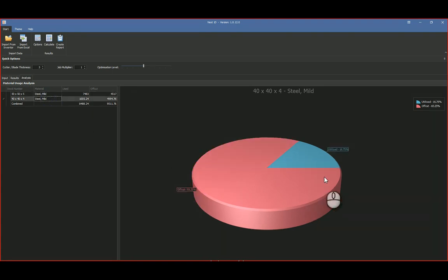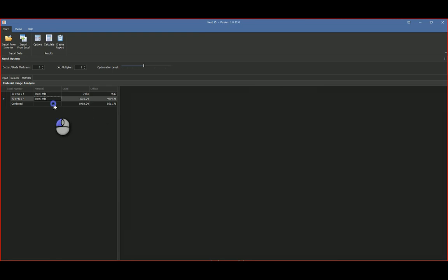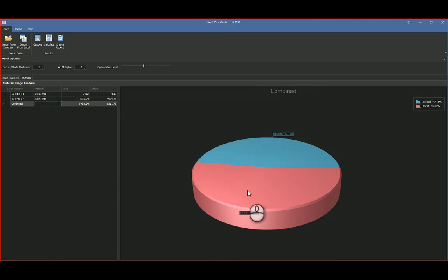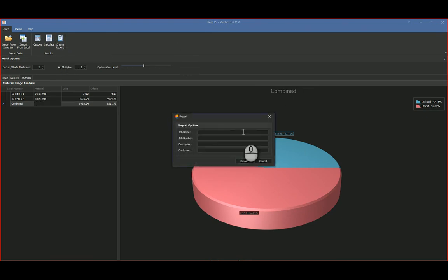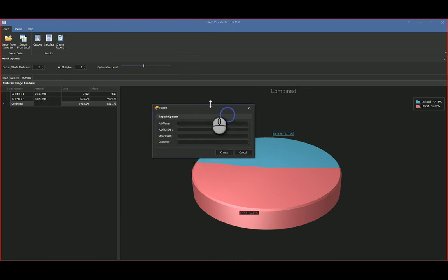And then you'll see there's the same as the previous one because you're only cutting one, and then the combined offset over there. And once you've done that, you can go and create a report. Give it a name, say test one, job number one, two, three, four, description, this is for the report and customer me.